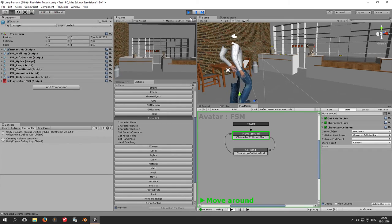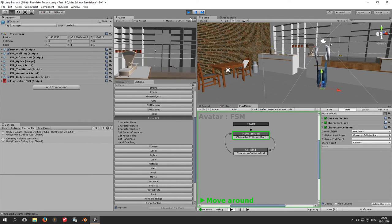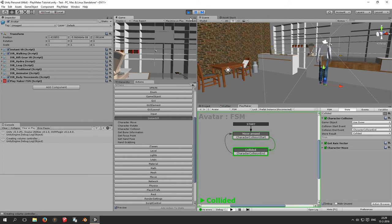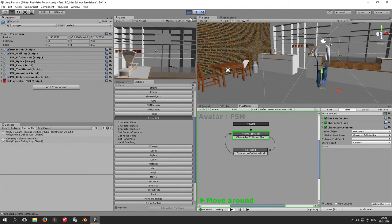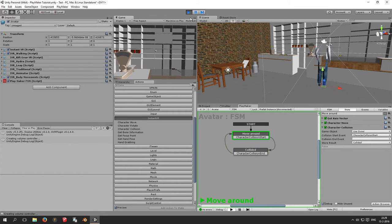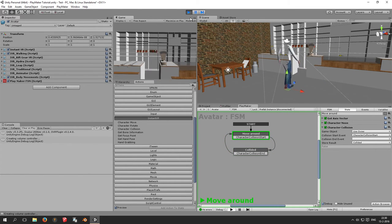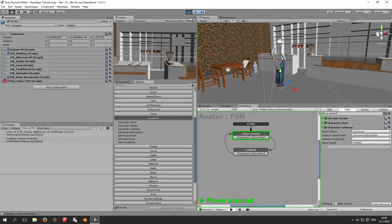We move forward towards the desk and now we are colliding — and when we walk back the collision ends. That's exactly what we want to do. What you want to do furthermore is up to you — this is just showing you the basics.